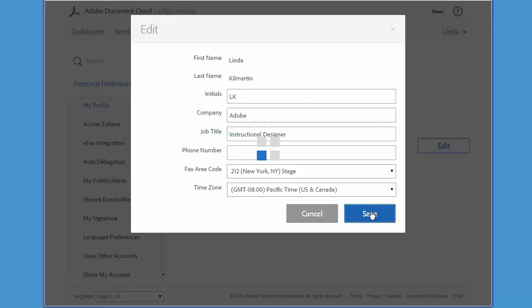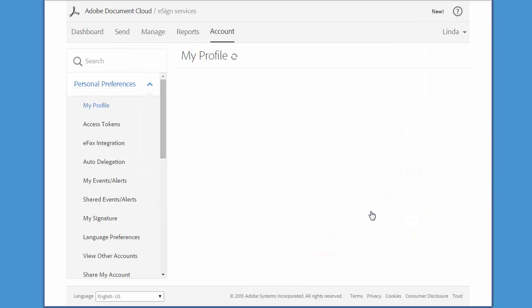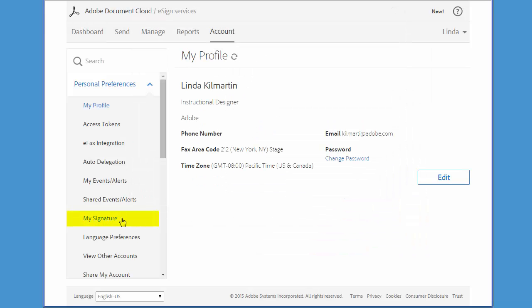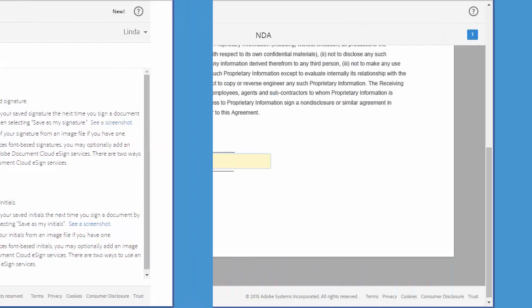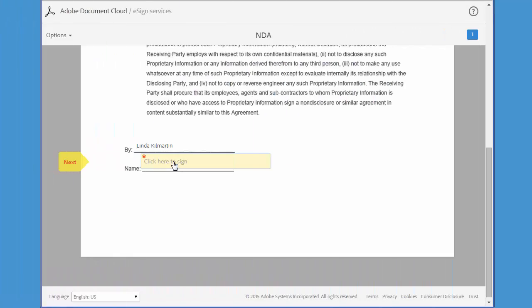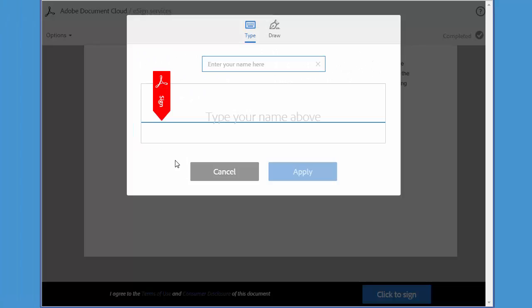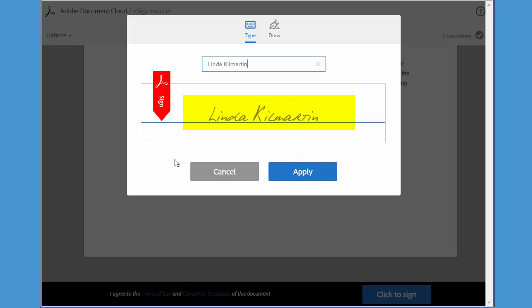Now let's take a look at how you select the style of signature used on documents that you sign. There are three different options, and the default option is called a font-based signature. Every time you click to sign a document, a handwritten font is applied to your name and you achieve the appearance of a handwritten signature.